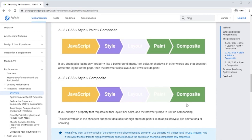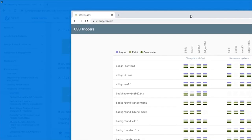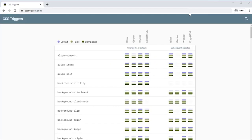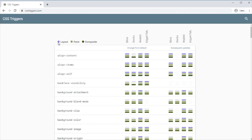We can actually see there's a page called CSS Triggers that I will also put in the description that gives us all the CSS properties and tells us if they cause a layout, a paint, or a composite change in either browser. We have Blink, that's Chrome, Gecko is Firefox, WebKit Safari, and EdgeHTML is I think still Edge.